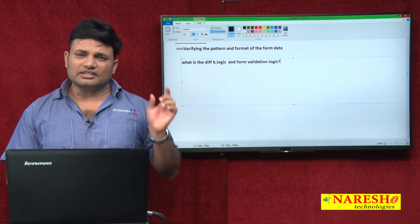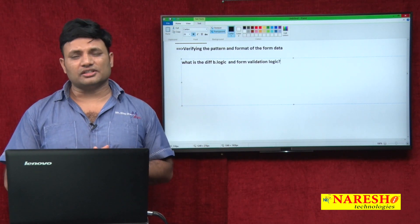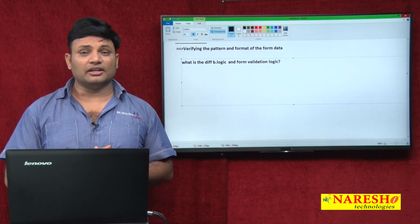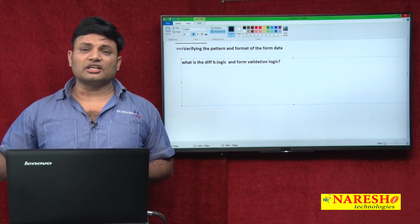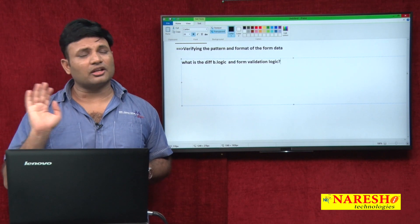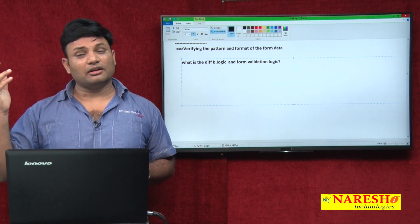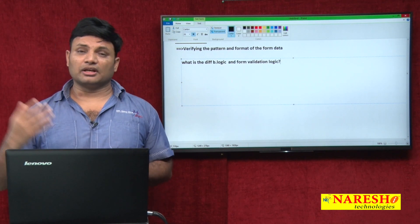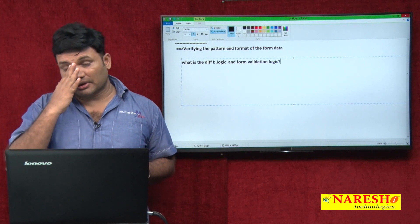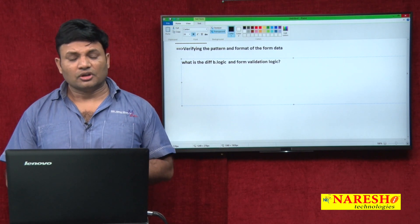Checking whether age is typed or not — form validation logic. Whether age is typed as a numeric value or not — form validation logic. Whether age is in the range of 1 to 125 — form validation logic. Taking that age and checking whether the person is eligible to vote or not, above 18 eligible to vote, below 18 not eligible — that is business logic. Checking eligibility for marriage — above 21 for male, above 18 for female — that is also business logic.